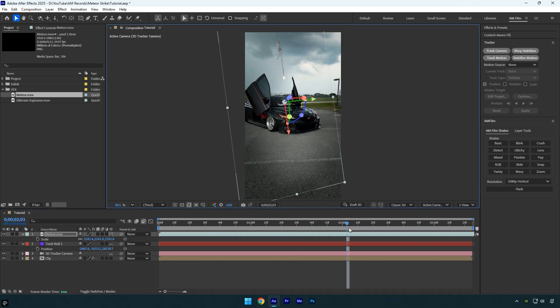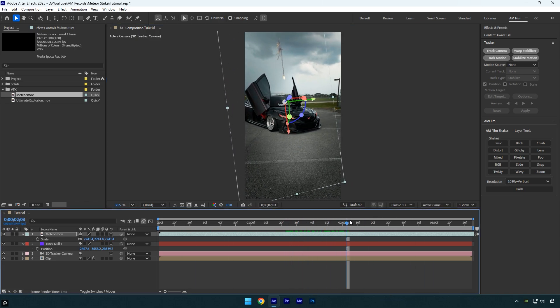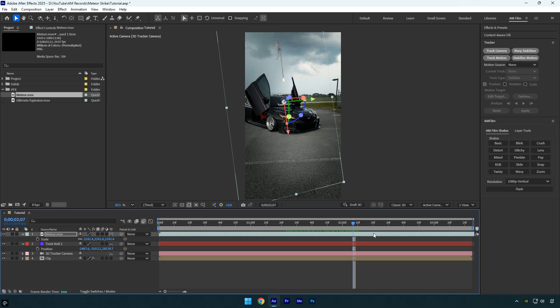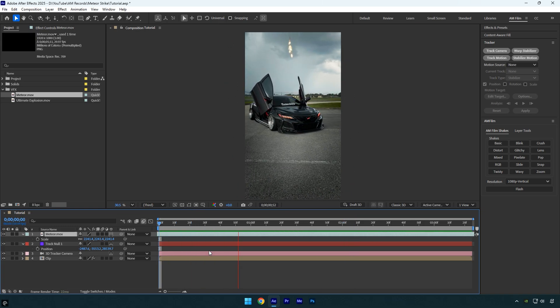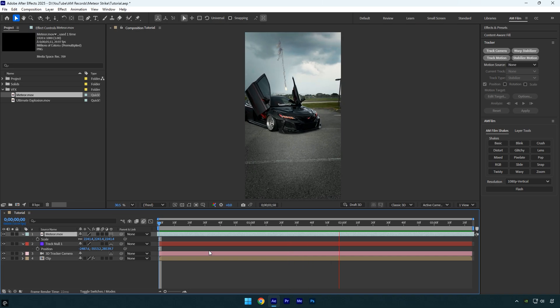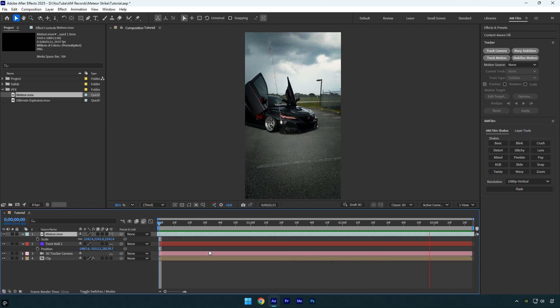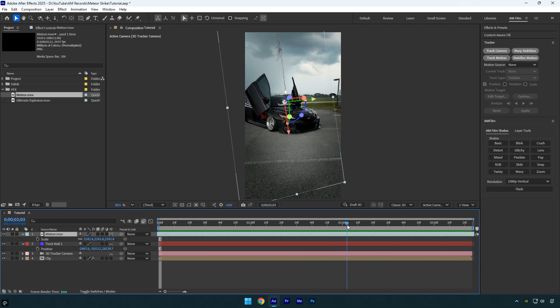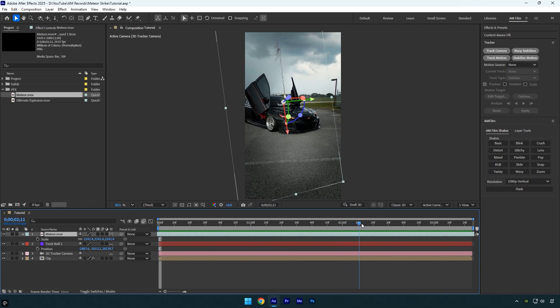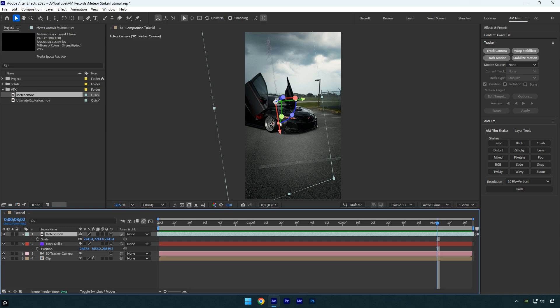I'll also adjust the timing. For example, I want the meteor to hit the ground right at this moment. Let's preview it quickly. Everything looks good. The only issue is that the meteor continues falling past the ground, so we need to stop it where it hits.